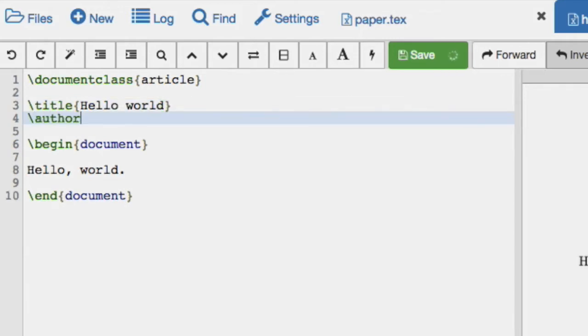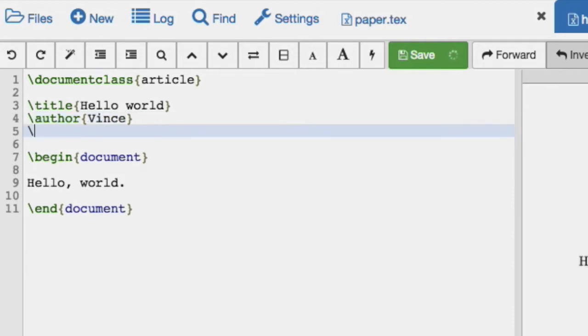We're going to give it an author, so I'm going to put it down myself. And we're going to give it a date.